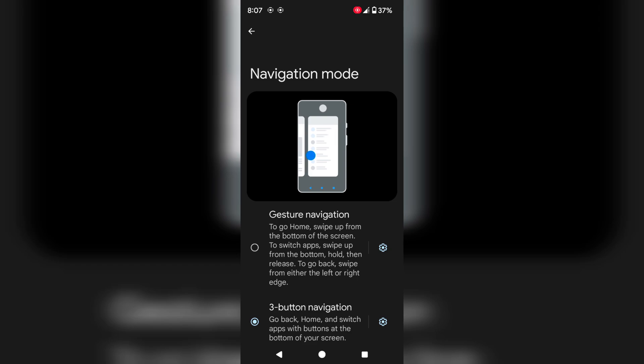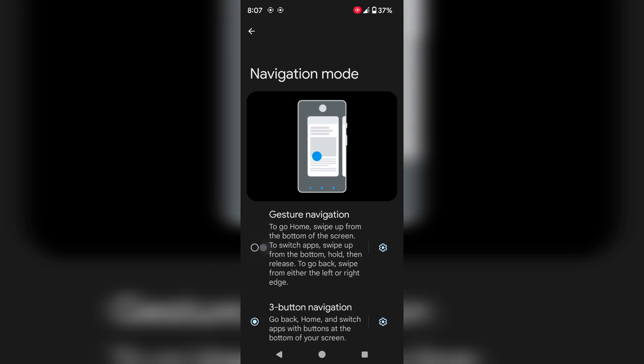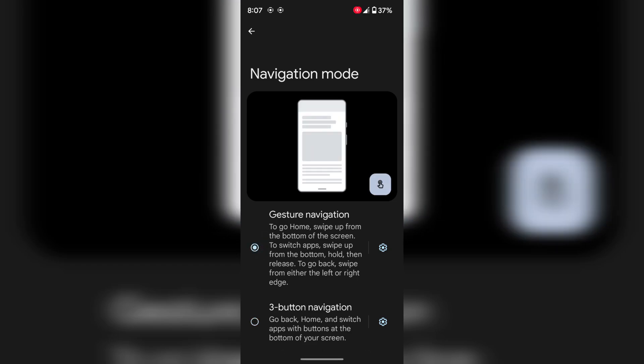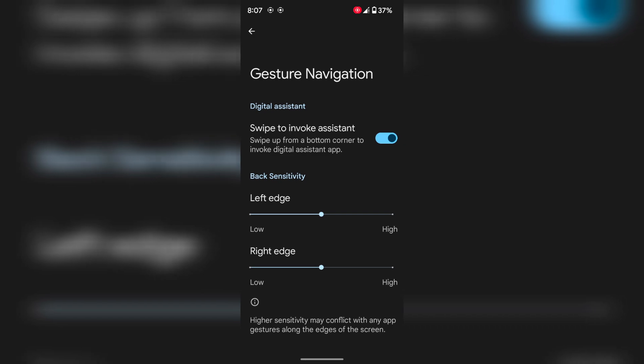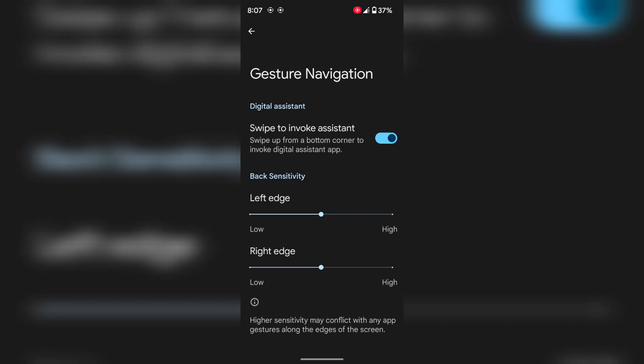If you want to choose full gesture navigation, select gesture navigation. Now tap on the setting gear icon. Here you can enable Google Assistant by swiping from the bottom corner of your device. Also adjust the left edge and right edge sensitivity.